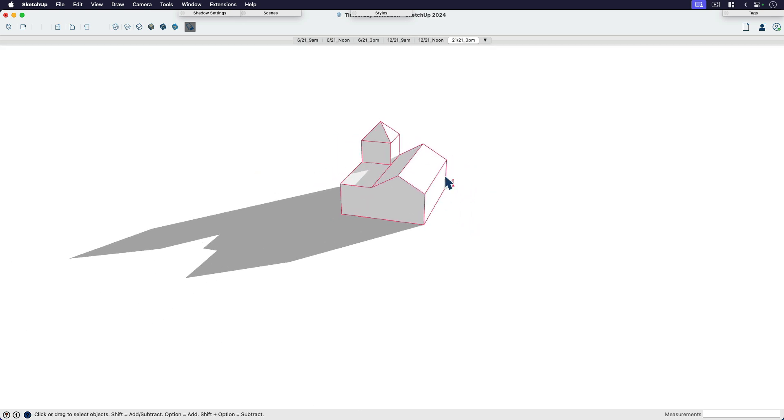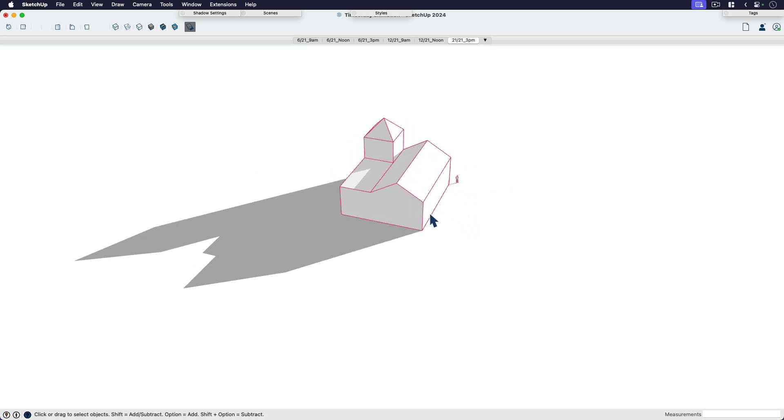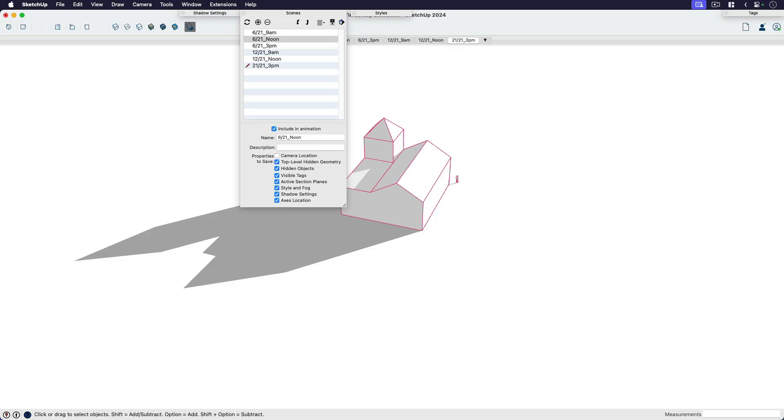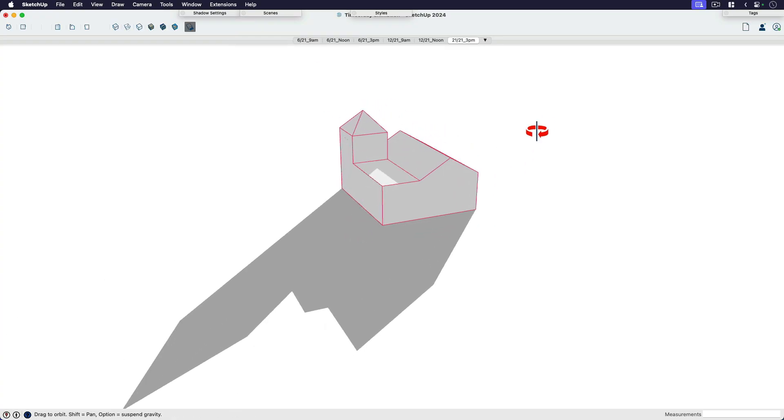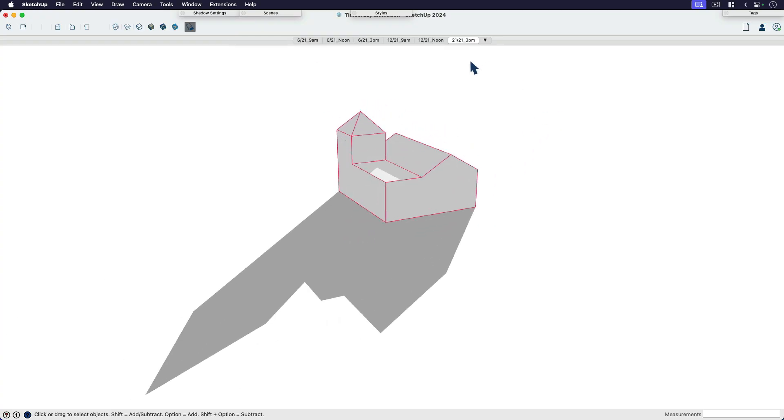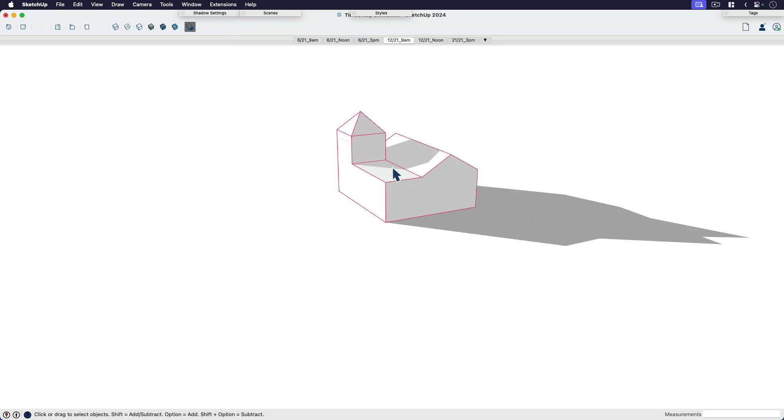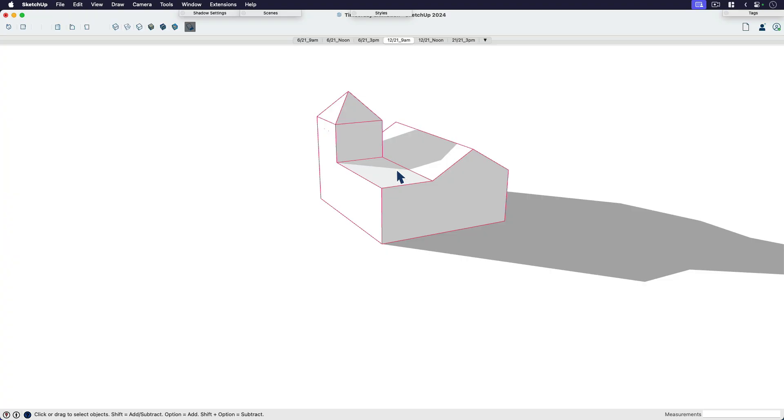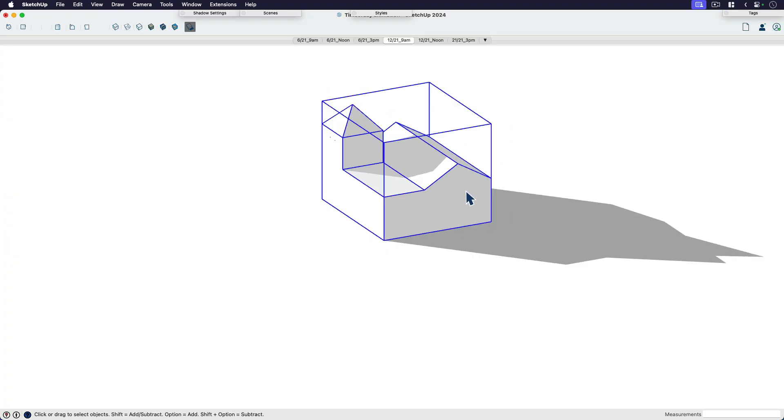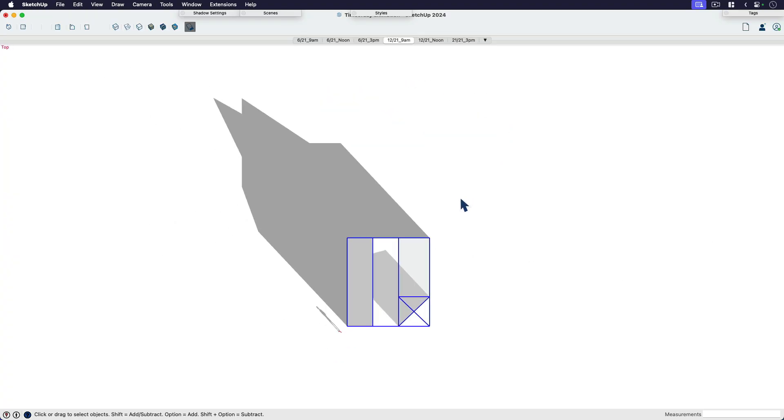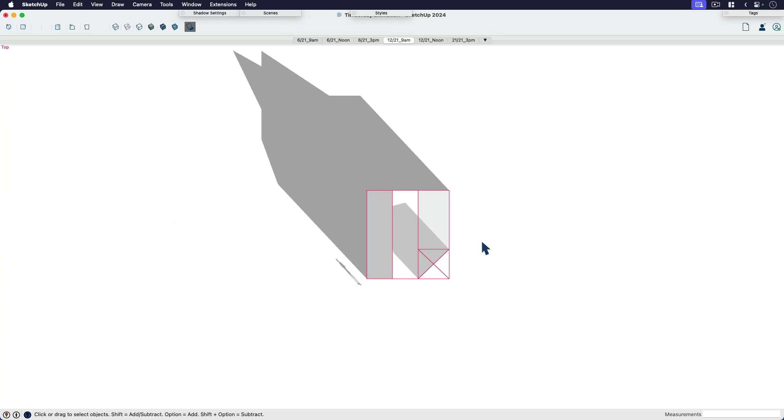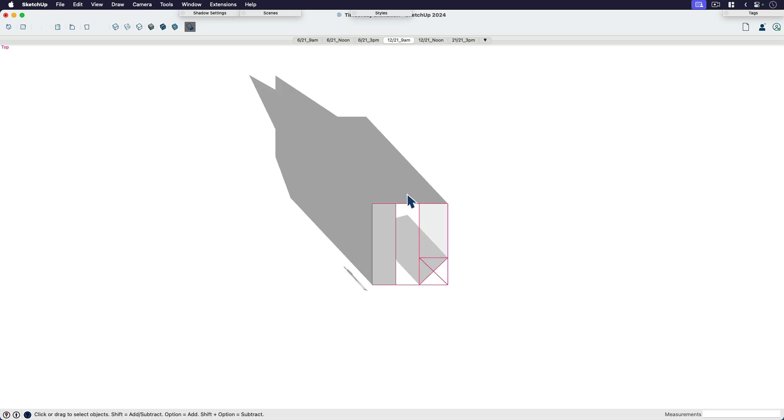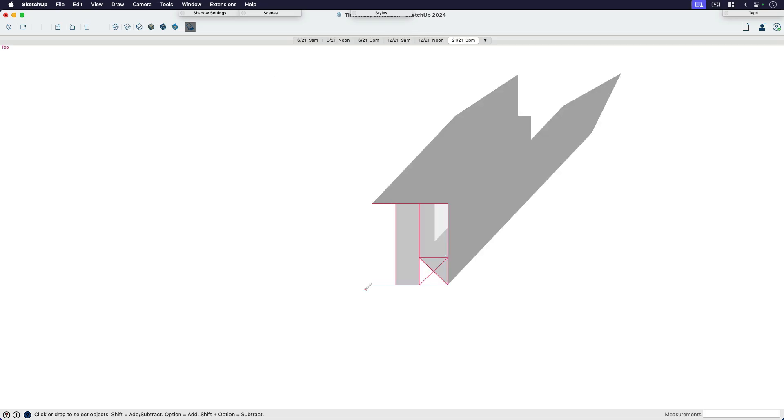So I can look at this. I've detached my camera location from my scenes, and I've done that on purpose because I don't know if I want to see my shadows move here from perspective, or maybe I want to look at it from top view. So now that's cool. I can see the different shadows, but for example, I want to compare.